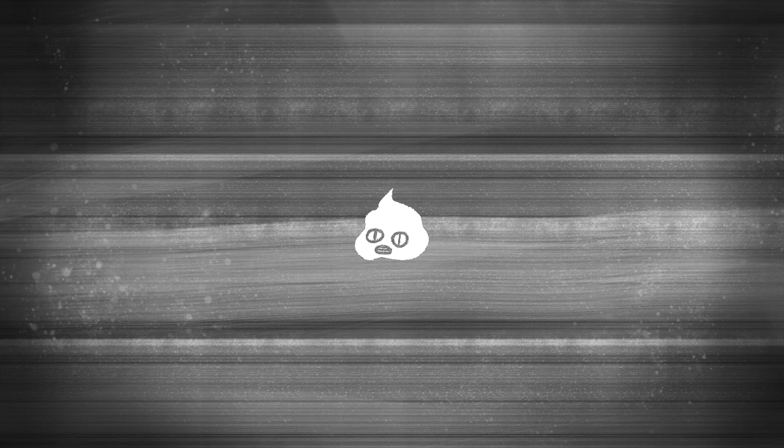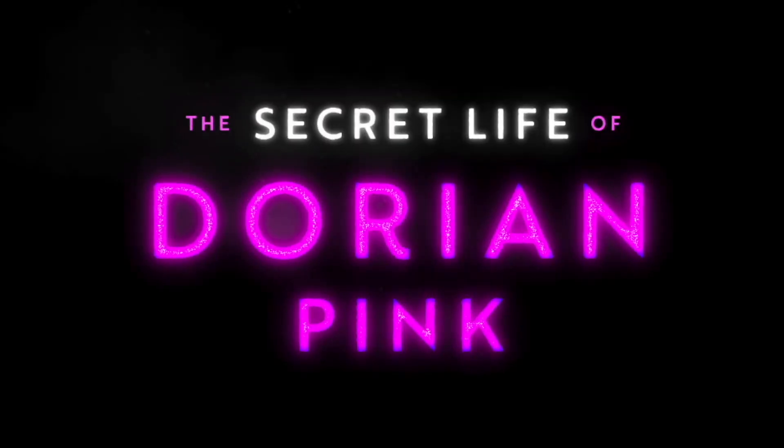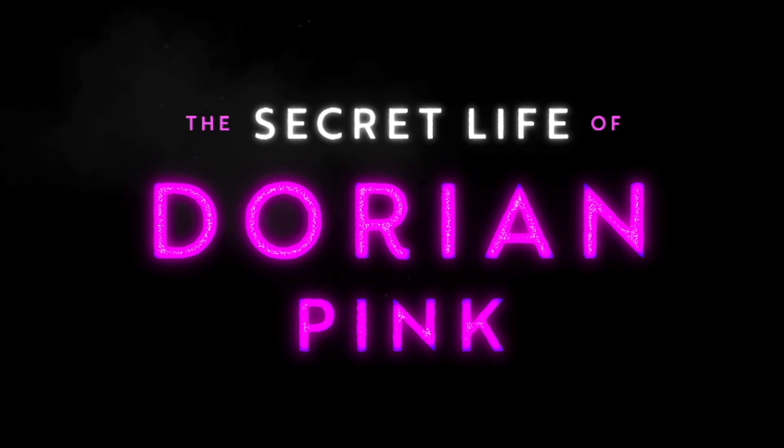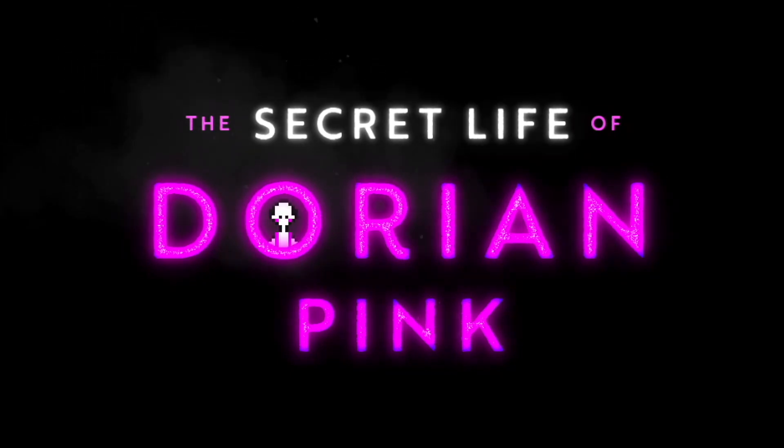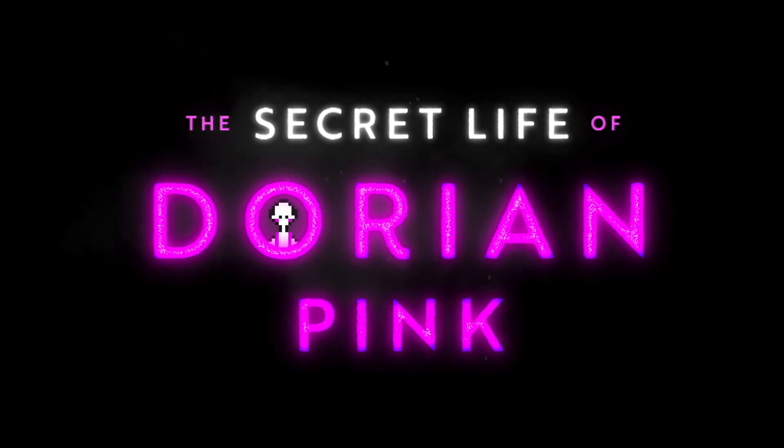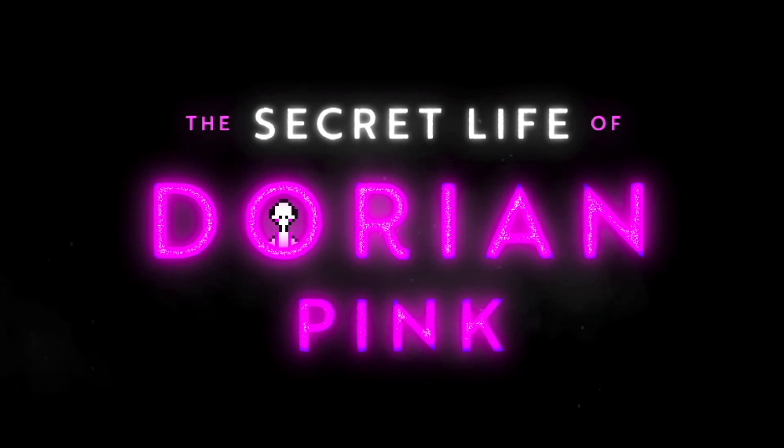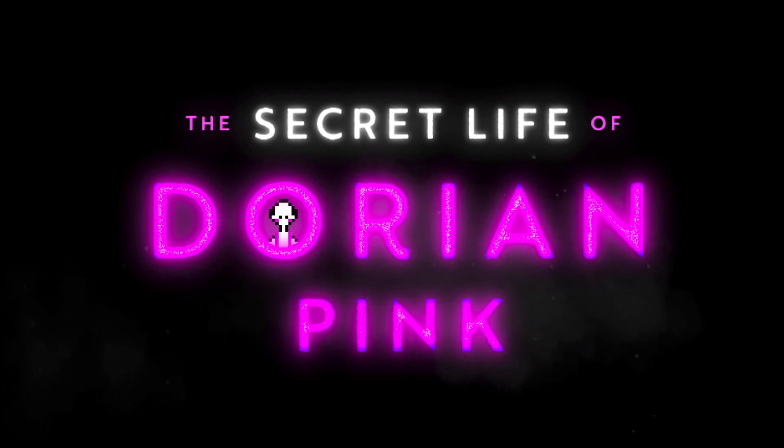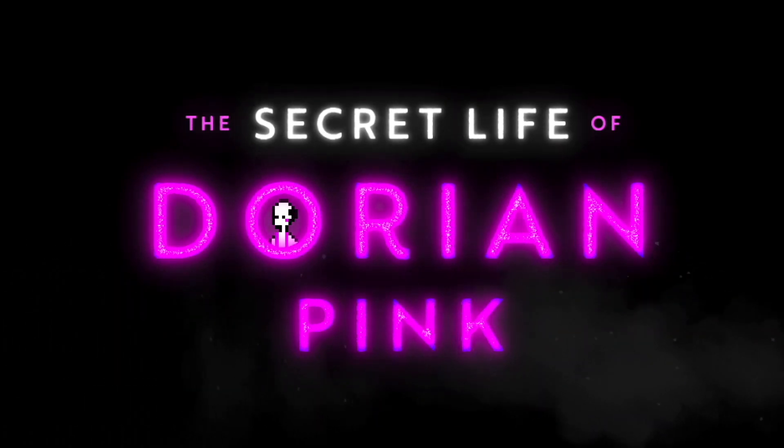Welcome back to another Dorian Pink devlog! If you're new here, I am Ember and I'm making a game called The Secret Life of Dorian Pink, a narrative RPG where the devil has kidnapped your boyfriend to cook for a feast and you have to rescue him.